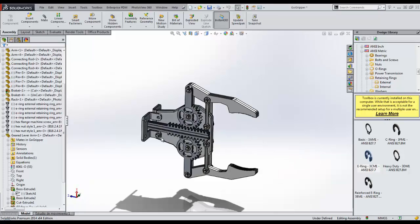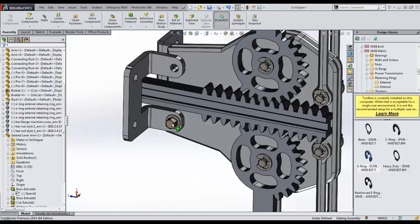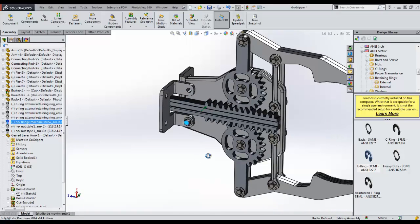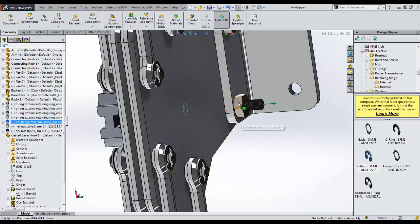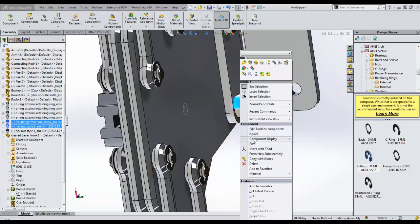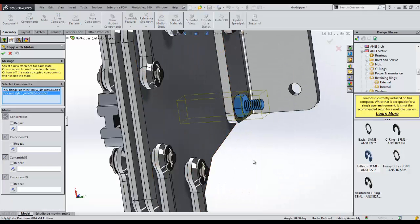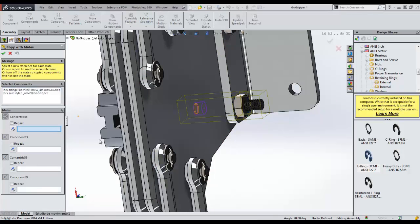Finally, we copy the bolts and nuts by using the copy with mates command. All we have to do is specify the corresponding mating faces for the copied parts, and SOLIDWORKS will take care of the rest.